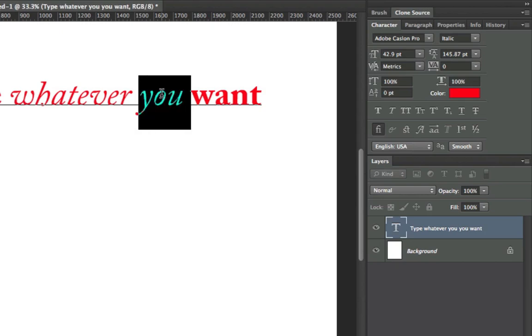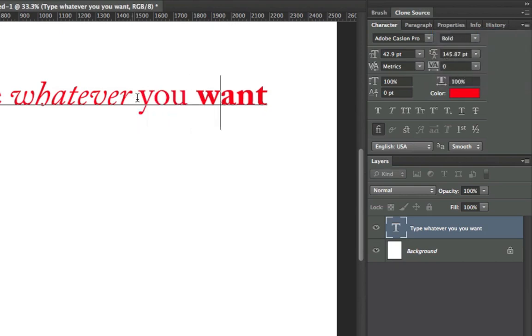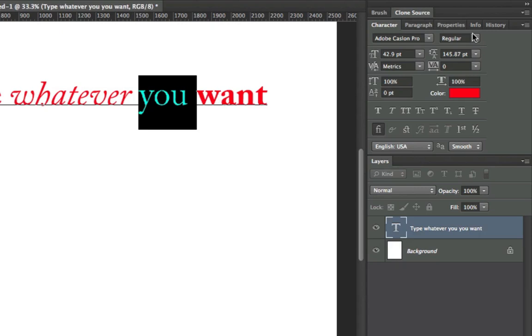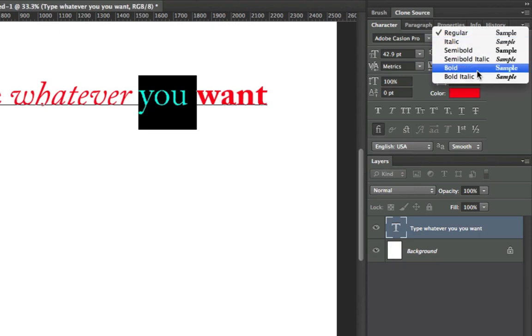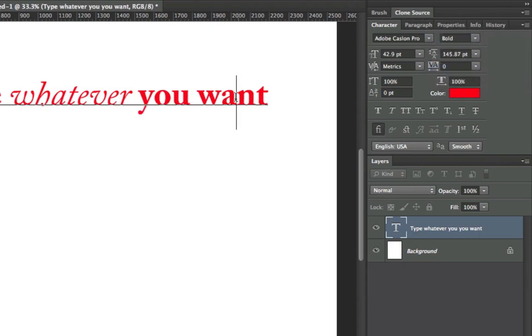So I'm just going to go here, I'm going to put it on regular, or actually let's set it on Bold because that seems to be the thing in vogue right here. Ctrl-Enter to commit those changes.